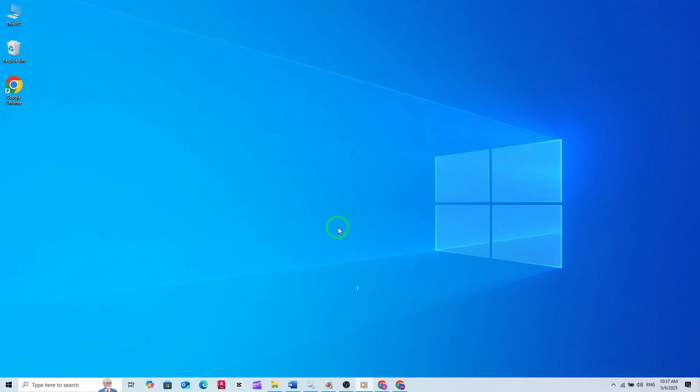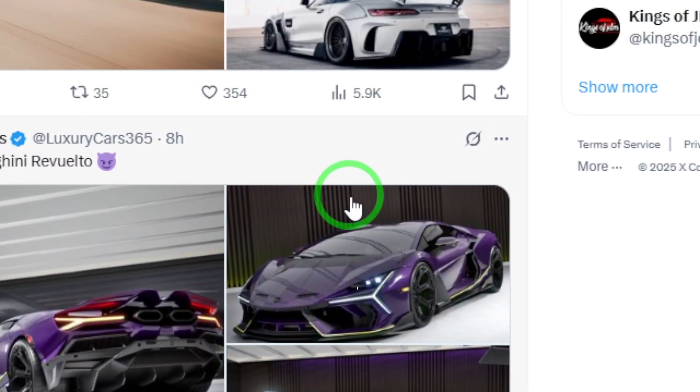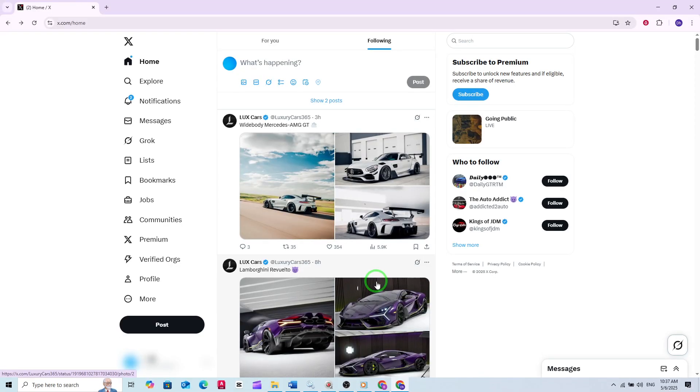First, open your preferred web browser and head to the X website. Make sure you're logged in to your account. Once you're on the main page, take a look at the left side menu.